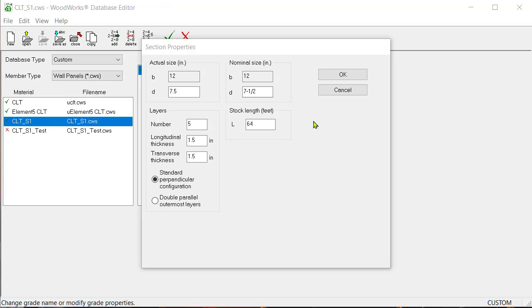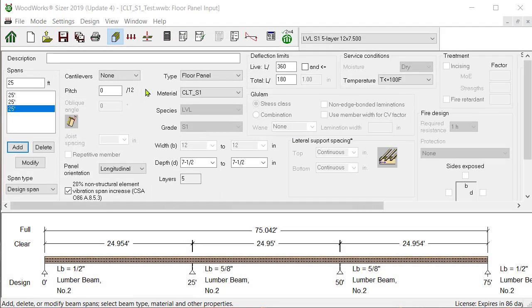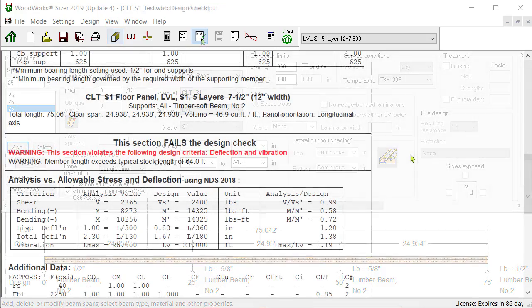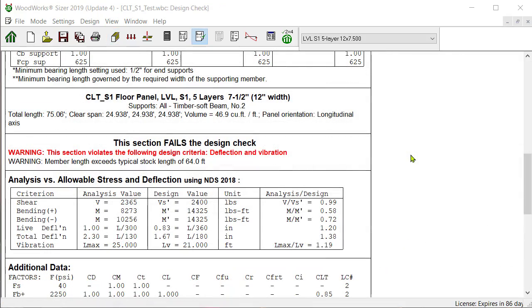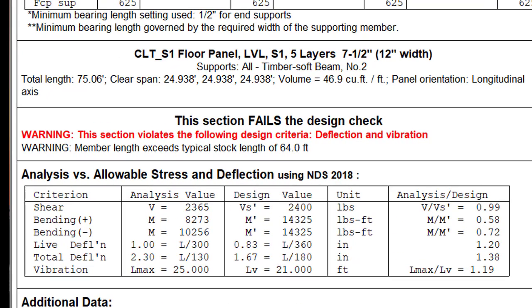Here's a key point to remember. The value entered as the stock length is not used in the calculations, but if the design length entered in Sizer is greater than the stock length listed in the database editor, as shown in this existing material database, a warning message stating that the member length exceeds the stock length will appear in the design check calculation sheet results, as shown in this example using the material CLT underscore S1 with a stock length of 64 feet.